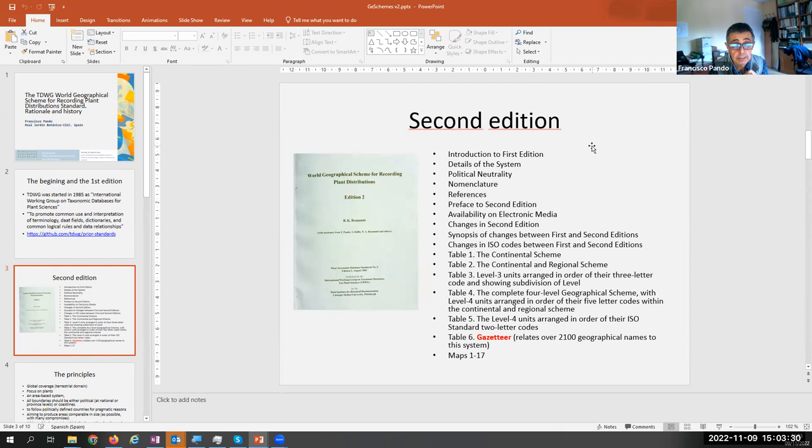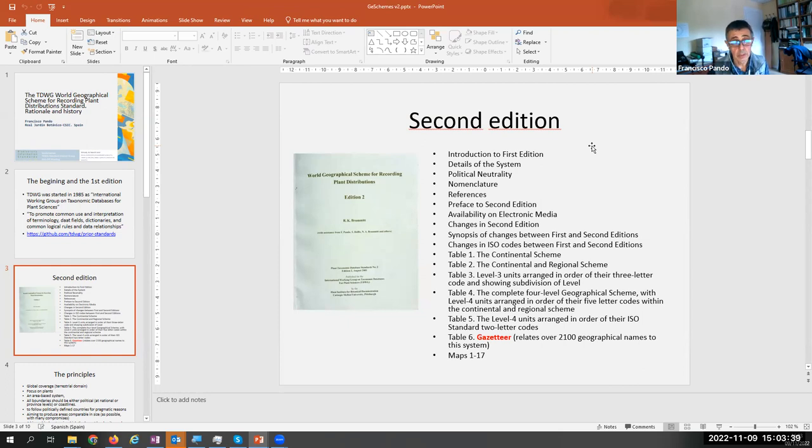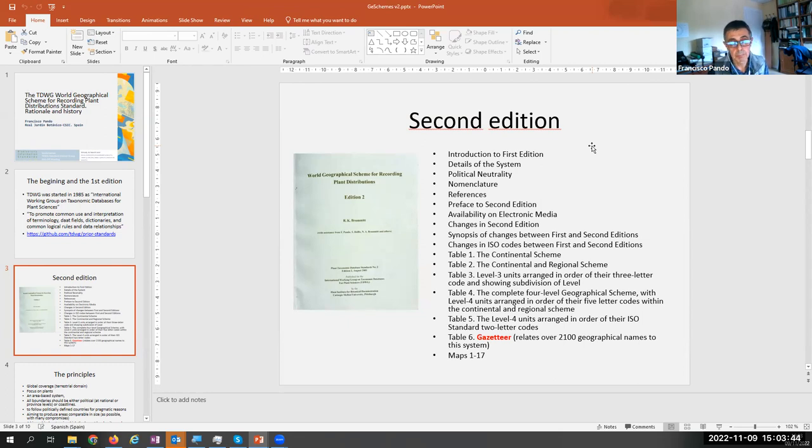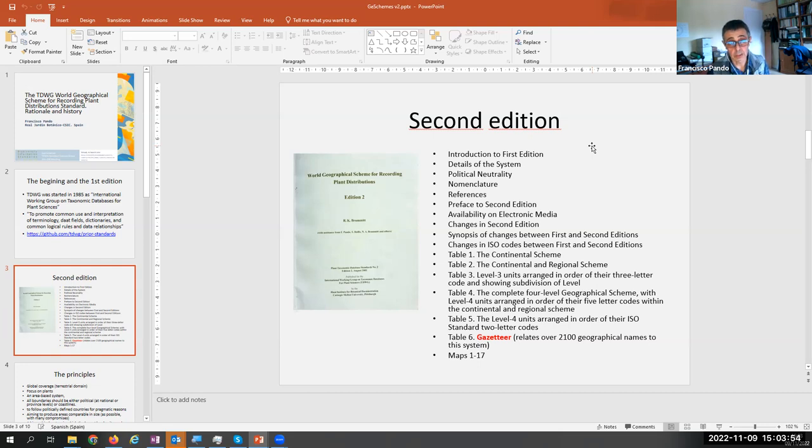Nevertheless, in 20 years time, it is time for updating this standard. There was interest in two directions. First, to cover not just plants but all living beings. And second, this second edition was restricted to the terrestrial domain, and the idea with this updating was also to cover the marine domain.